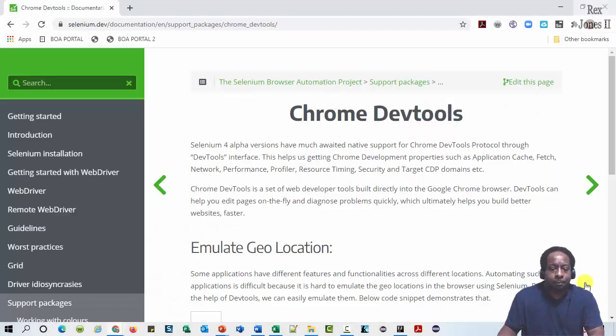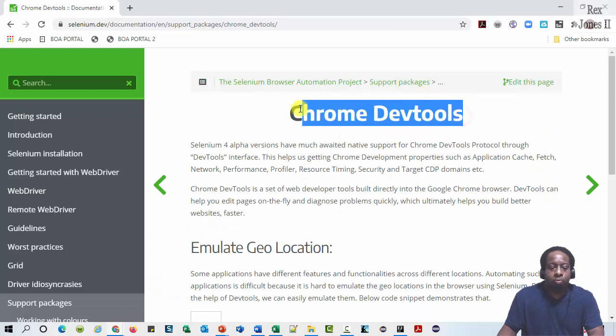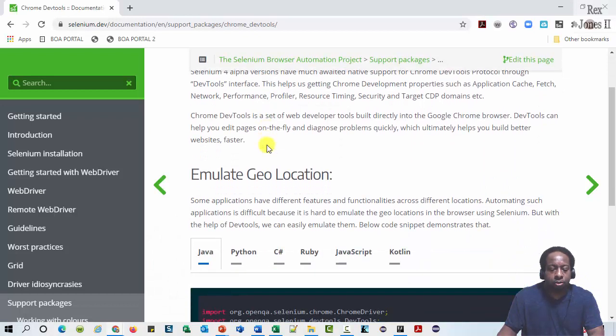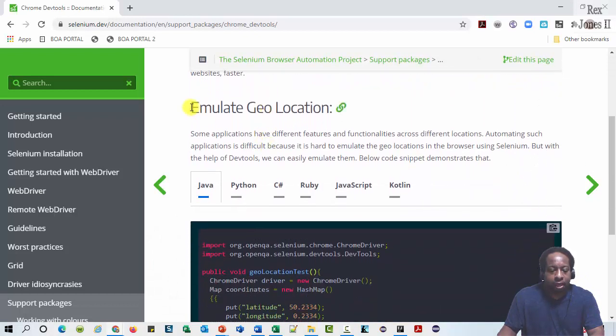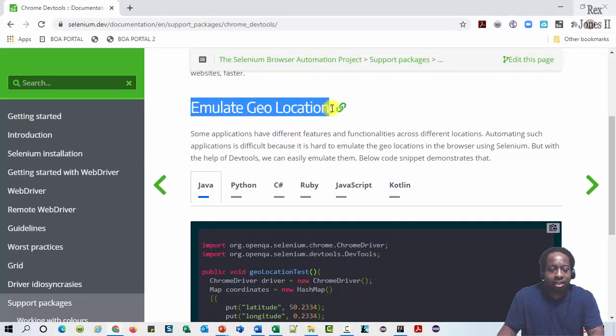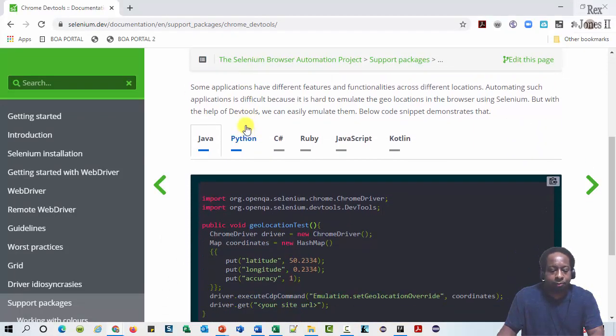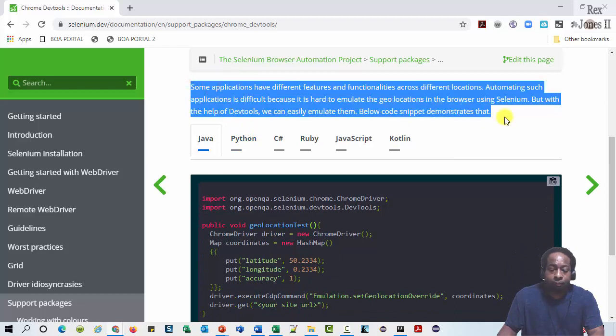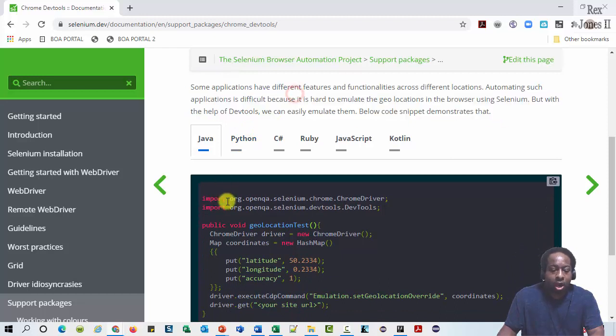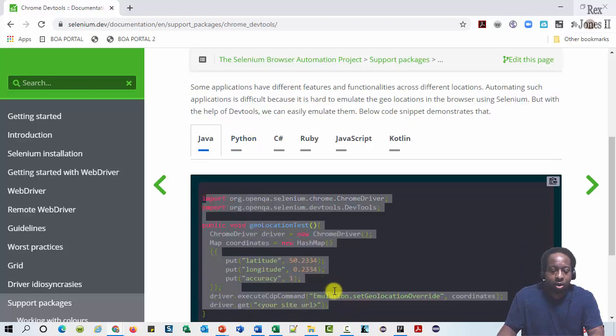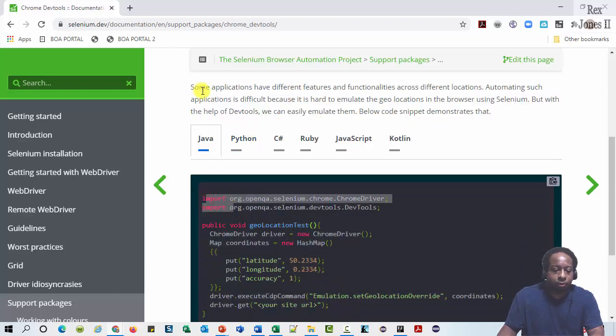We use geolocation for events like finding the location of a place. On Selenium site, we see Chrome DevTools, emulate geolocation, description, and code to emulate the geolocation.